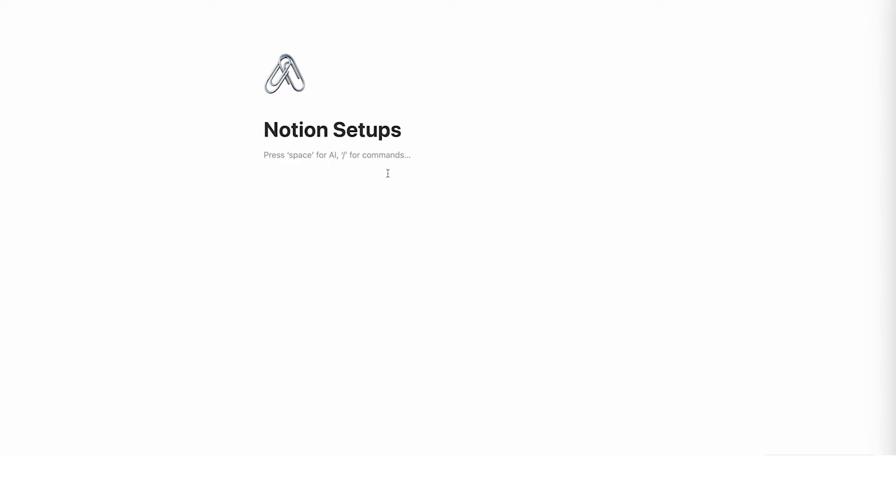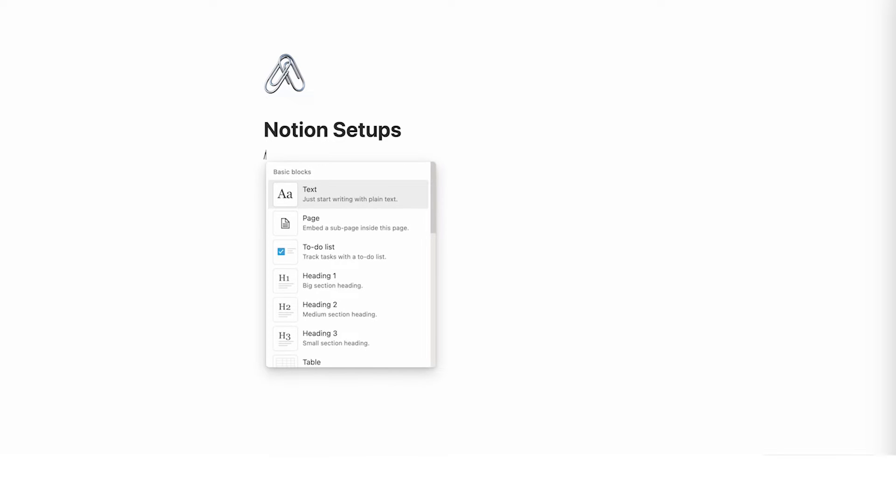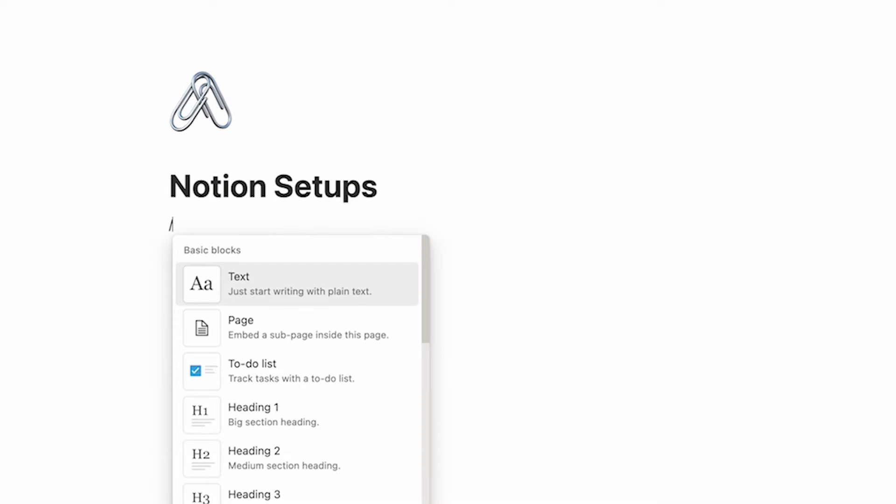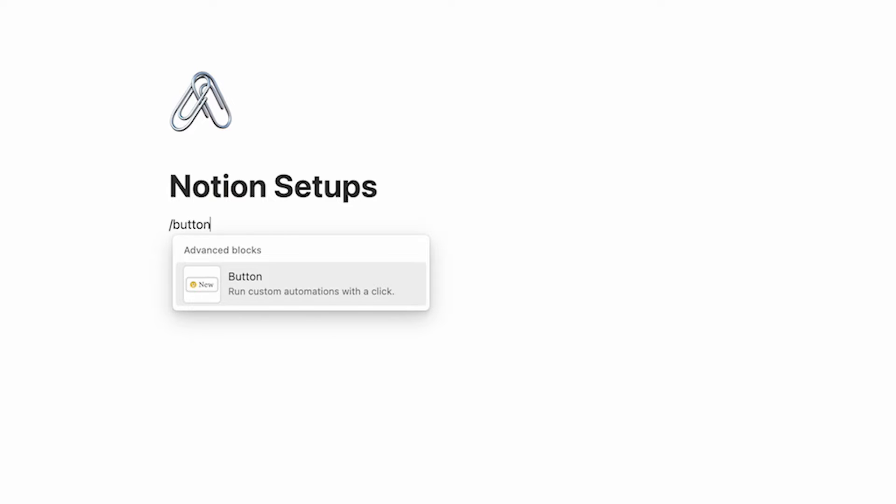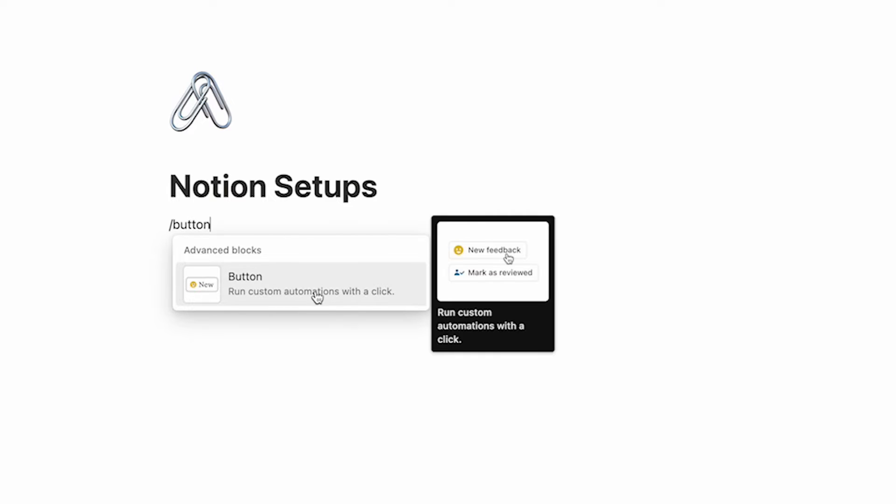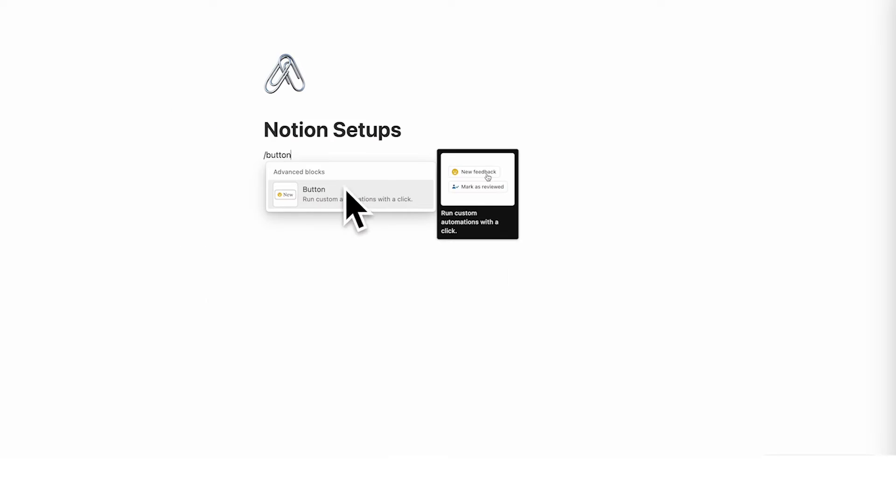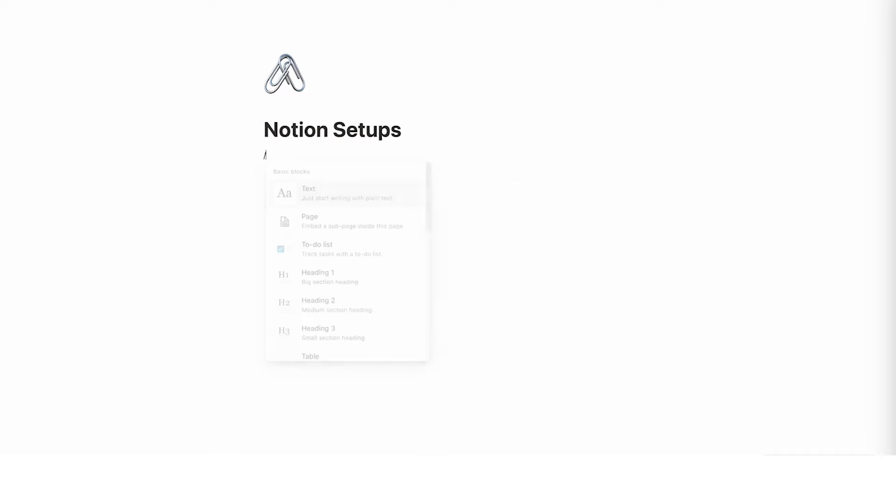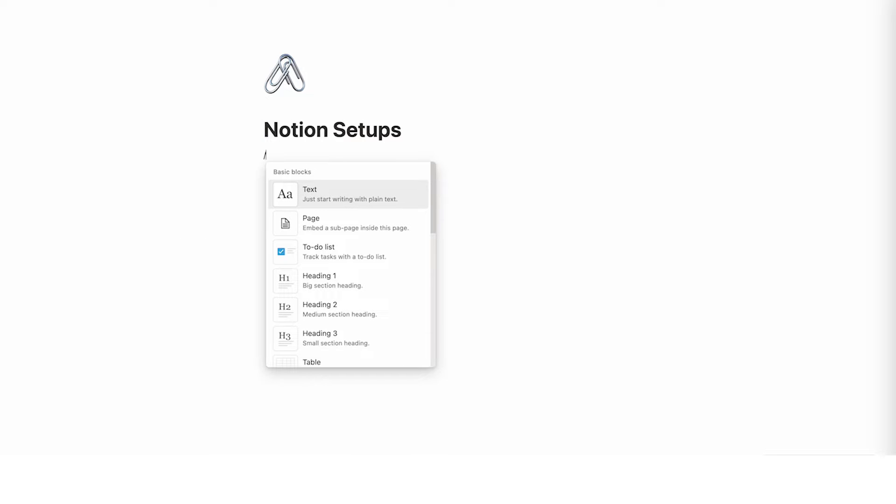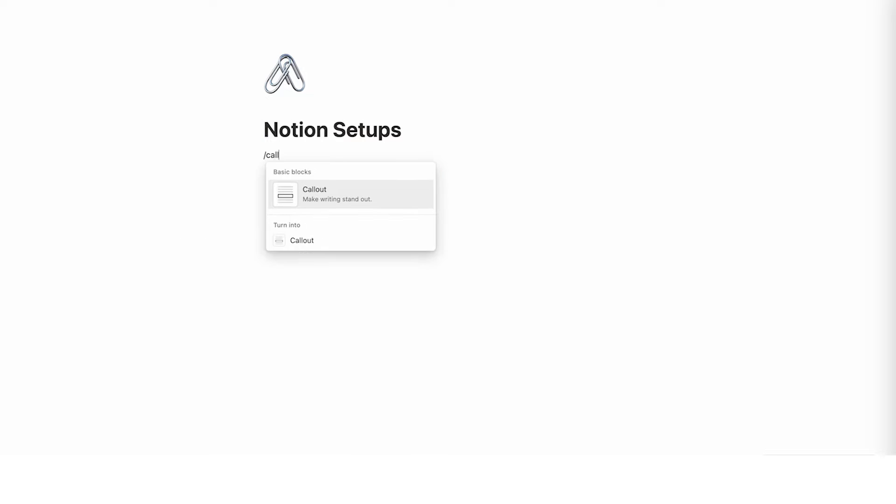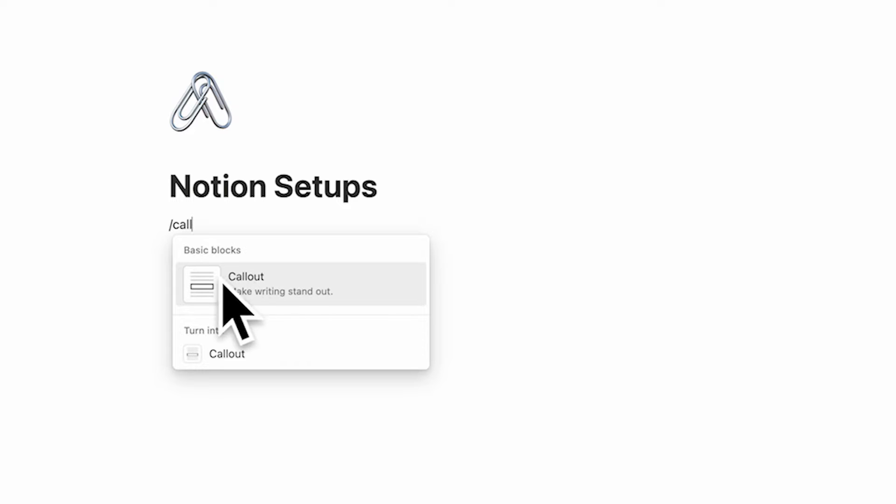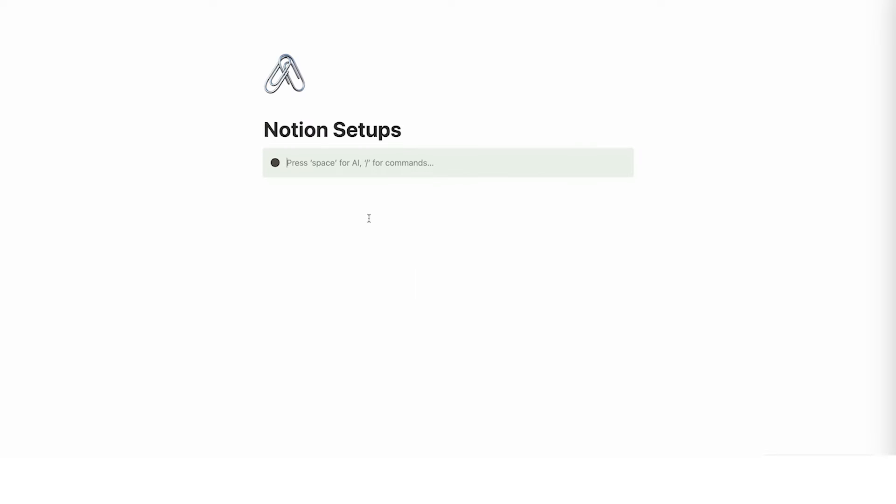Alright, so the first thing we are going to do is forward slash and we are not going to be using buttons. So most likely you thought we would be using buttons. We are not going to be using that. We're going to do forward slash and write callout. So callout is this one here. So basically callouts are literally just text but they have a nice background behind them kind of making them look like a button.